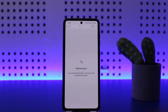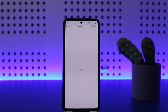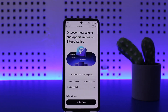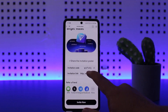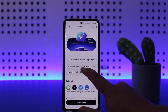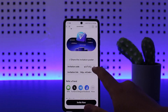Once you tap on the 'Invite to Get' option, it will redirect you to another page. Here you'll be able to see your invitation link, your invitation code, and an invitation poster. You can share this invitation poster, and down below you can see the invitation code with a copy option beside it.